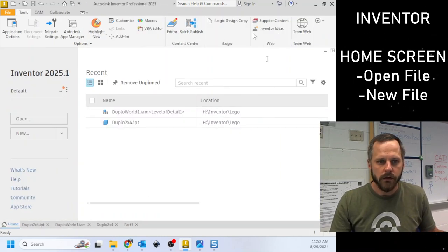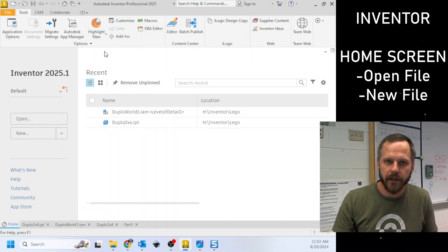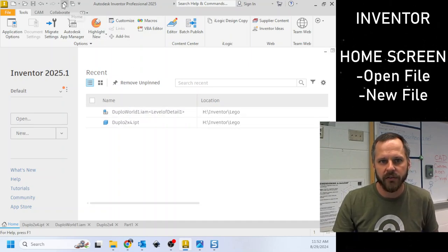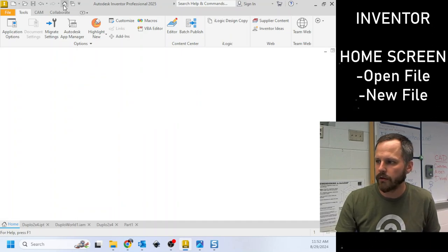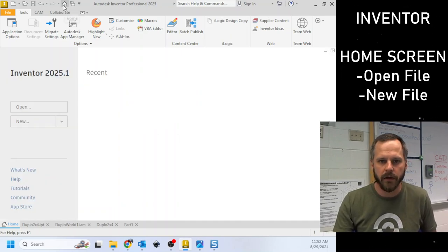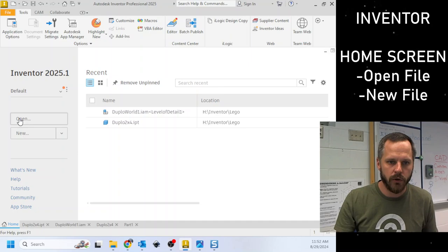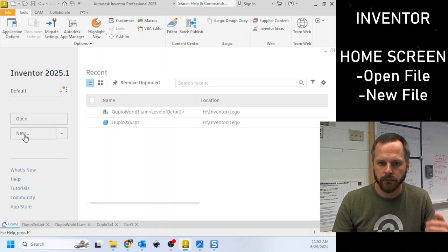So again, home screen right here. If you ever need to get back to the home screen, there's this little house up at the top of the screen. Just go ahead and click on that and that brings you to the home screen. Open button right here. New button right here.